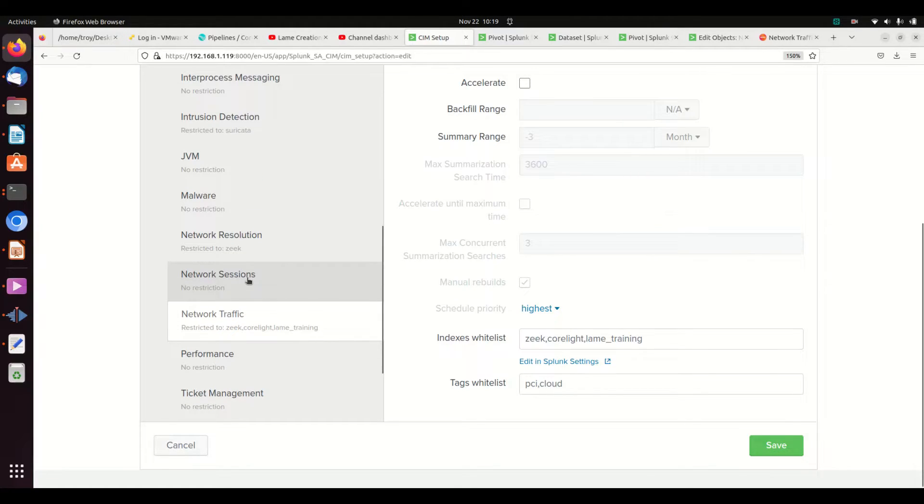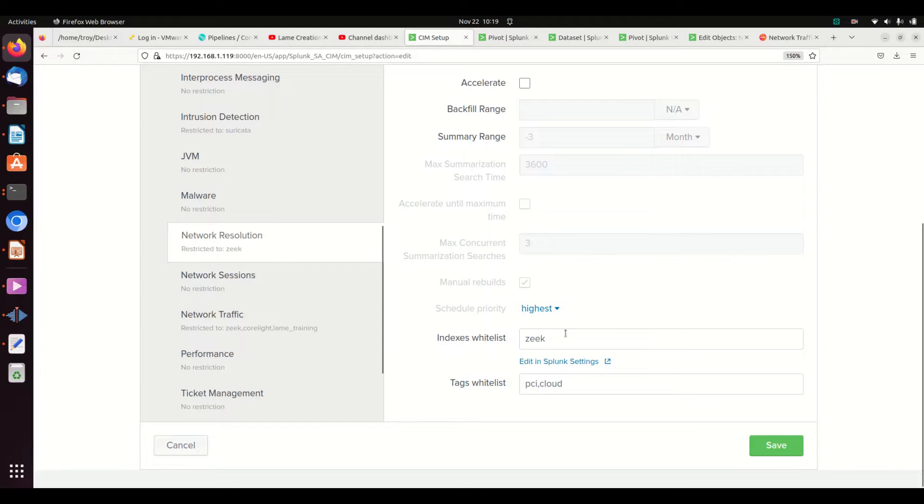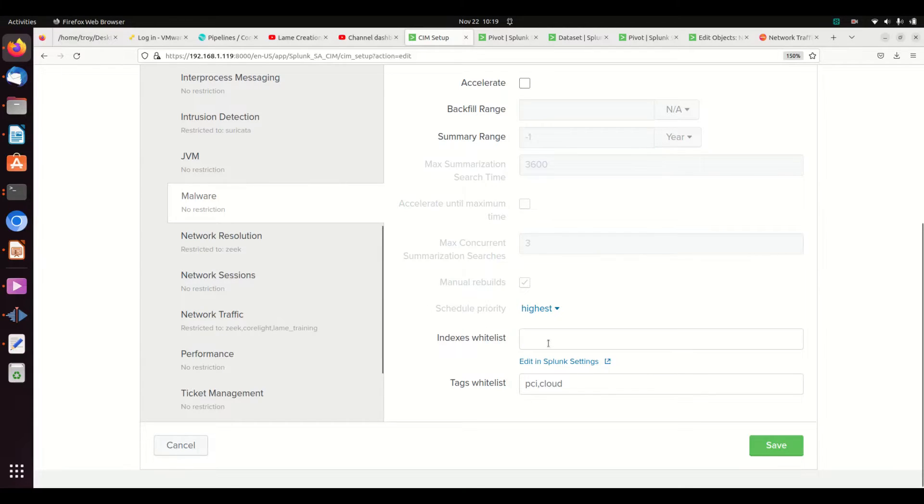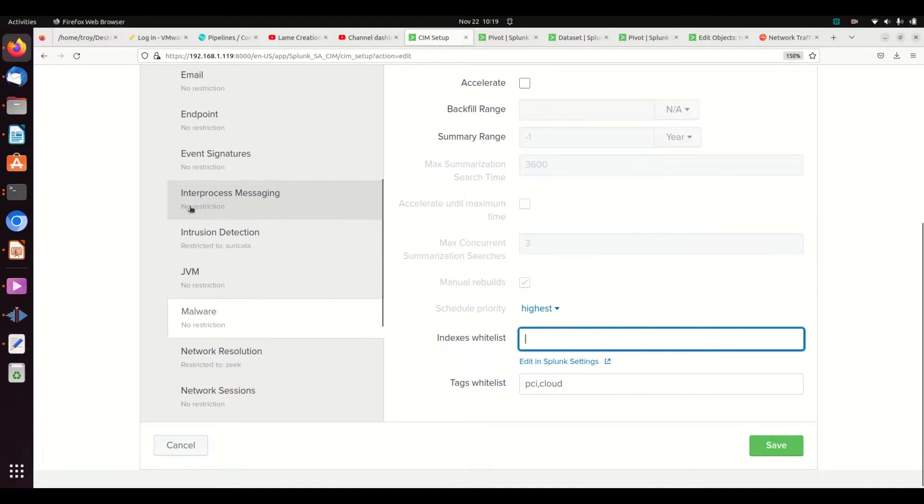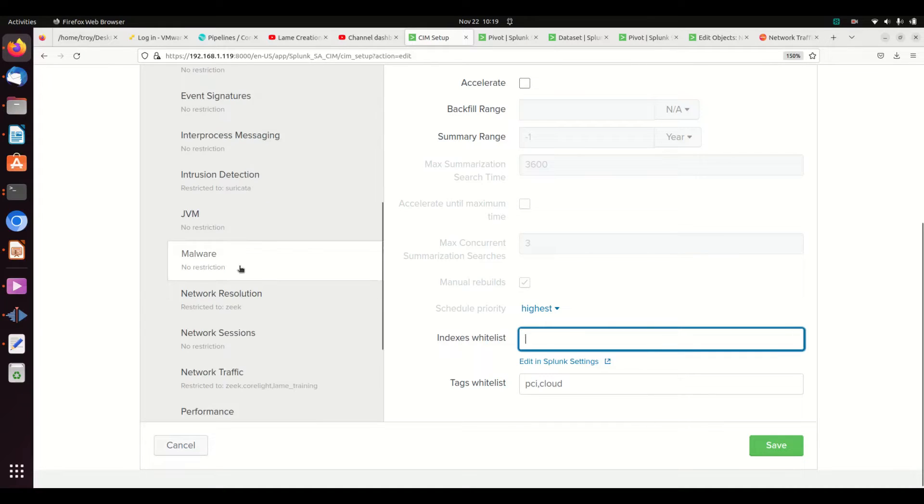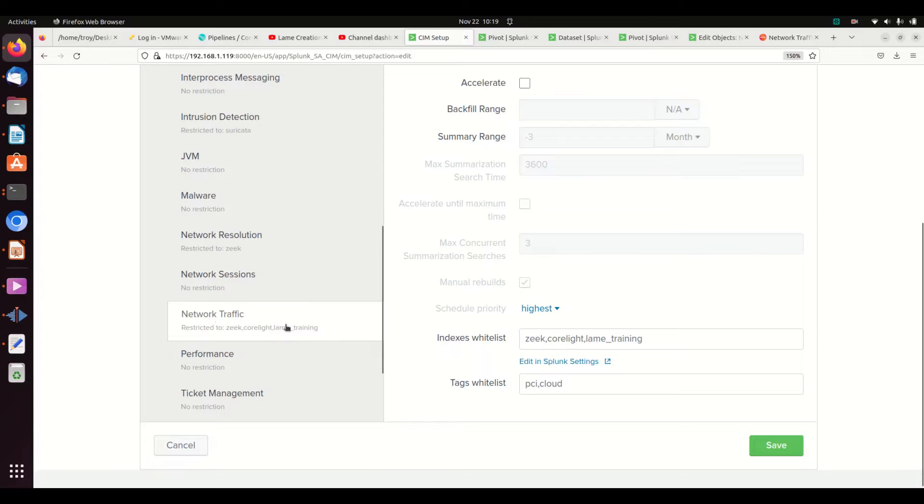Let's say we're going to do network sessions or network resolution - this is your DNS. By default it's restricted to Zeek. We can see here in malware, if it's not there, it's actually going to search everything. I highly tell you, especially if you're going to go into data acceleration, don't leave this blank. Whitelist out, call out the ones that you need to be restricted to. You can see it real quickly here - restricted Suricata, no restriction, no restriction, no restriction. Make sure that your restrictions are set correctly.